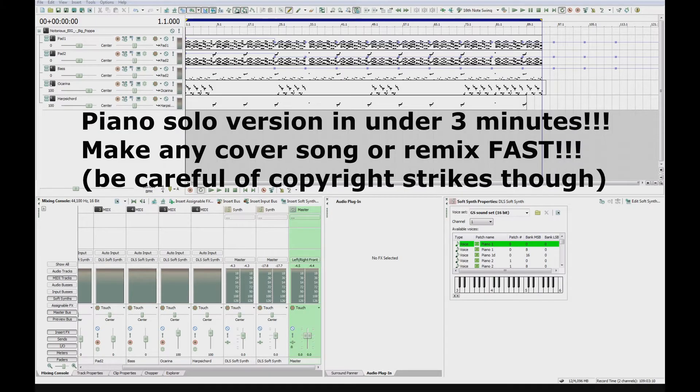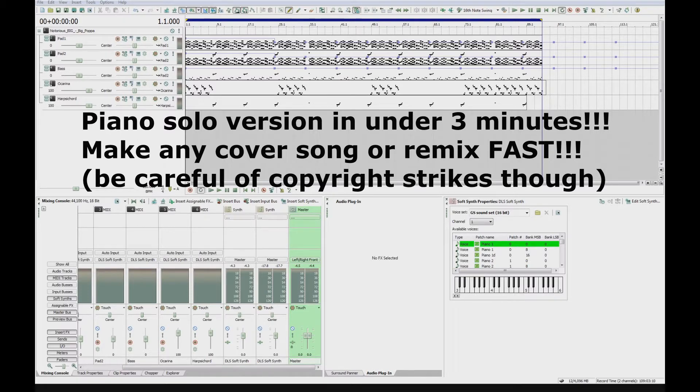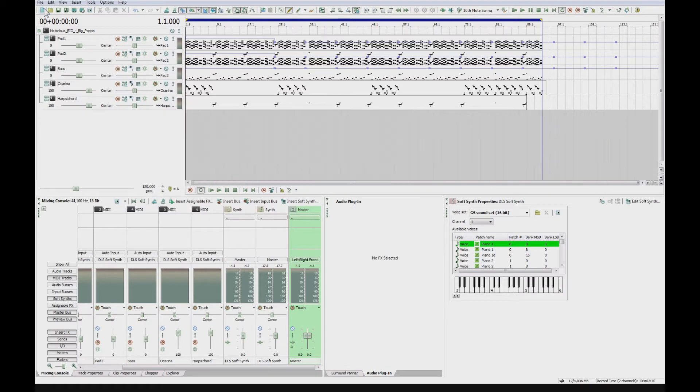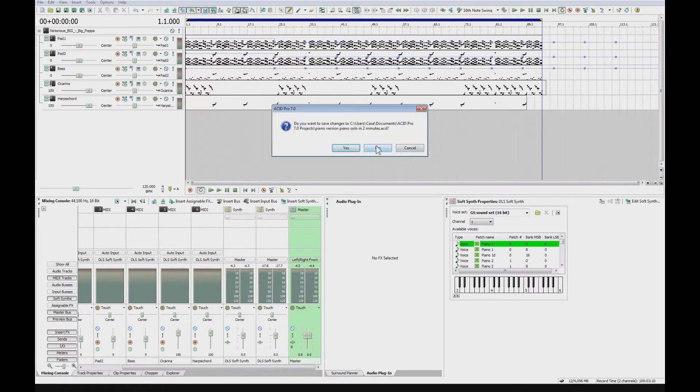It's DJ Case UK. In this video, I'm going to show you how you can make cover songs or backing tracks for karaoke, just start from scratch and show you how to do it.